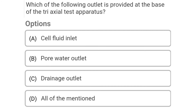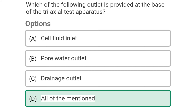Next question: Which of the following outlets is provided at the base of the triaxial test apparatus — Option A: cell fluid inlet, Option B: pore water outlet, Option C: discharge outlet, Option D: all of mentioned. The correct answer is Option D: all of mentioned.